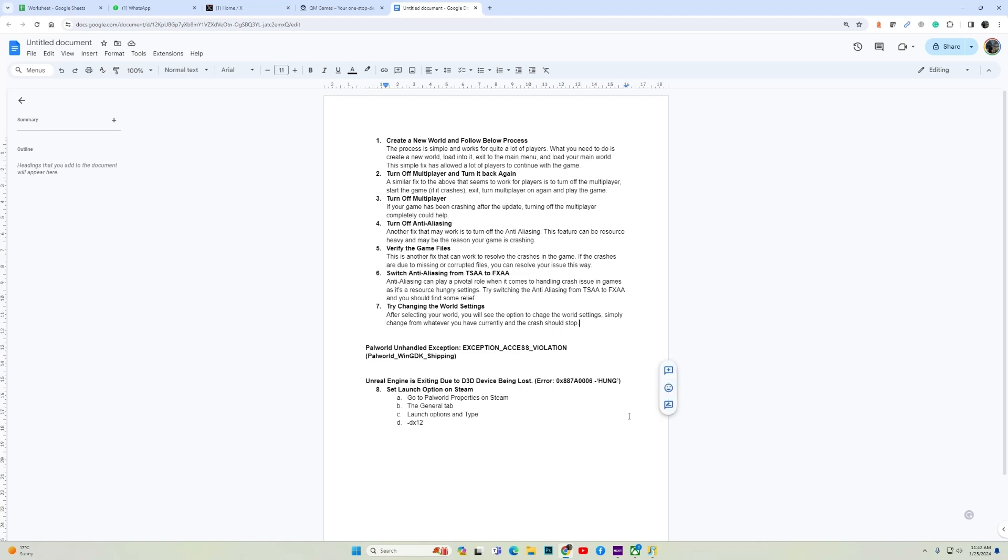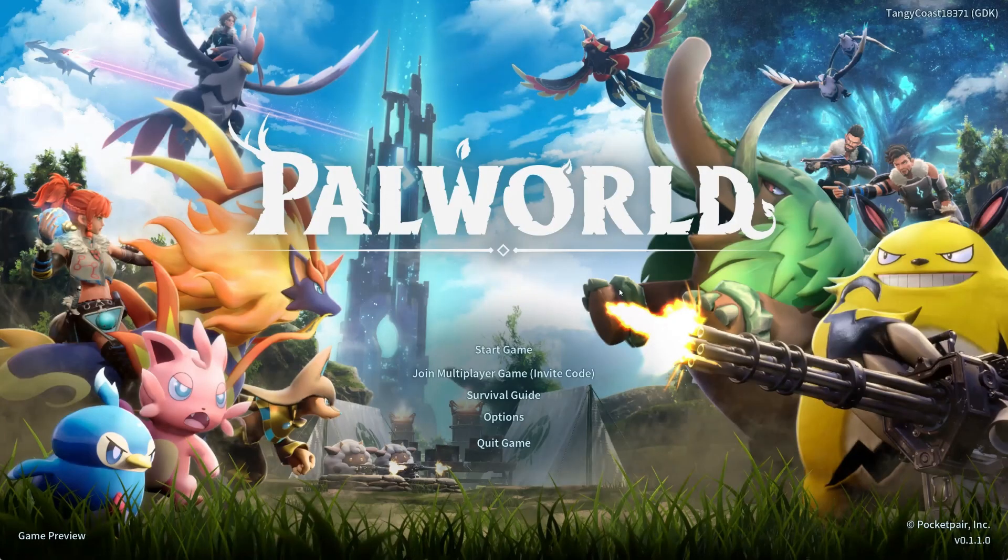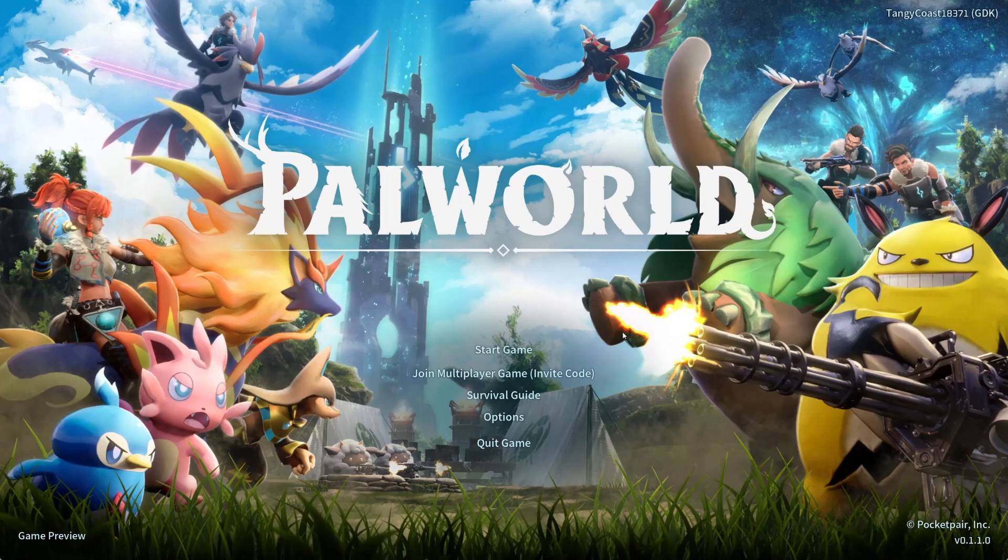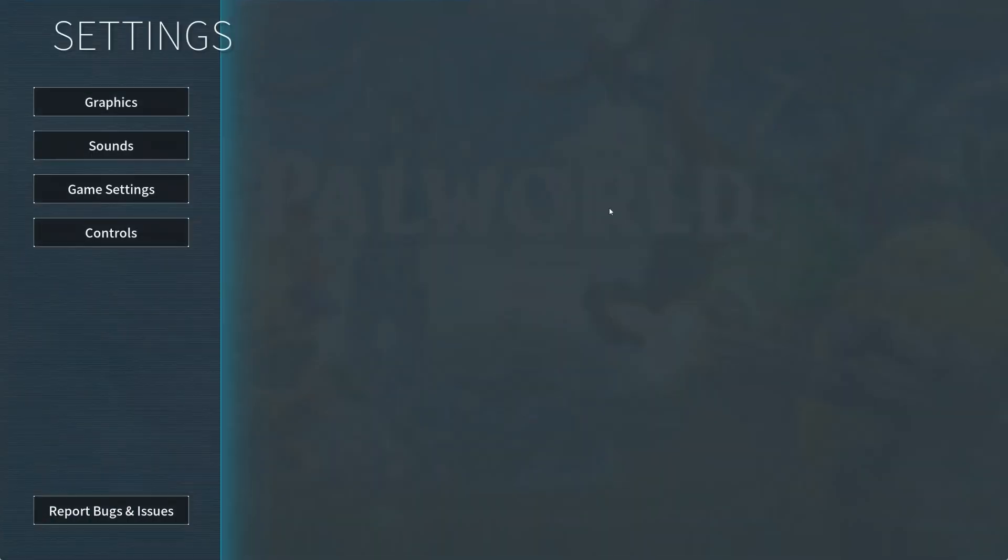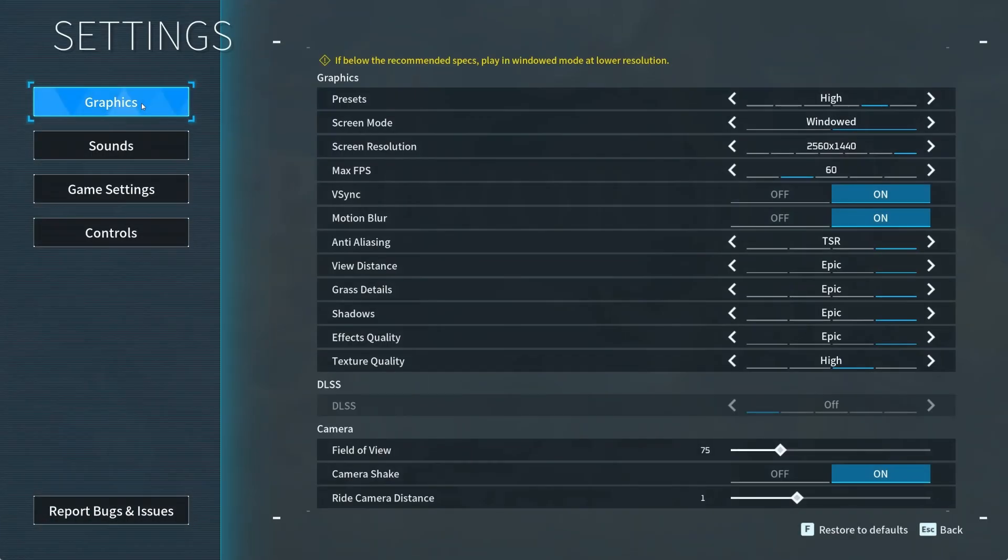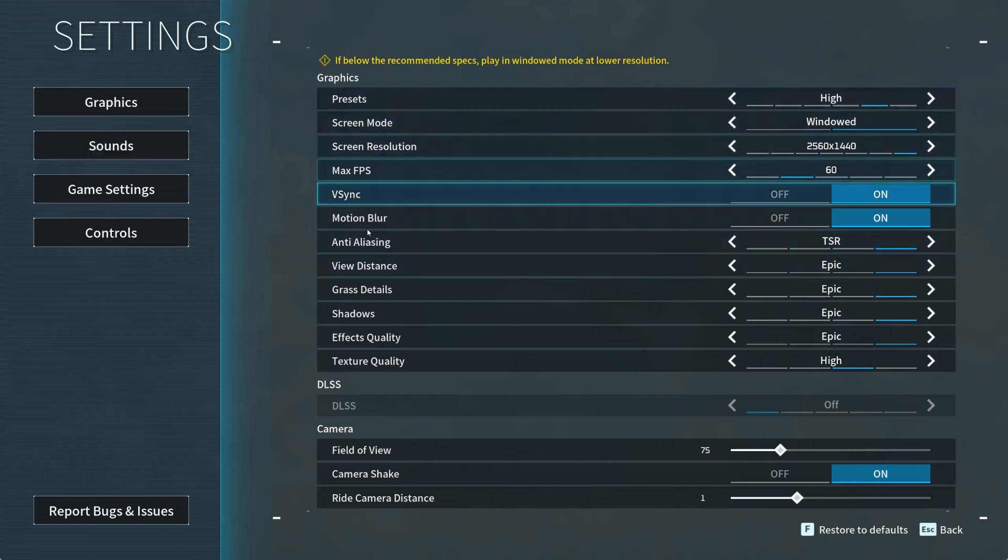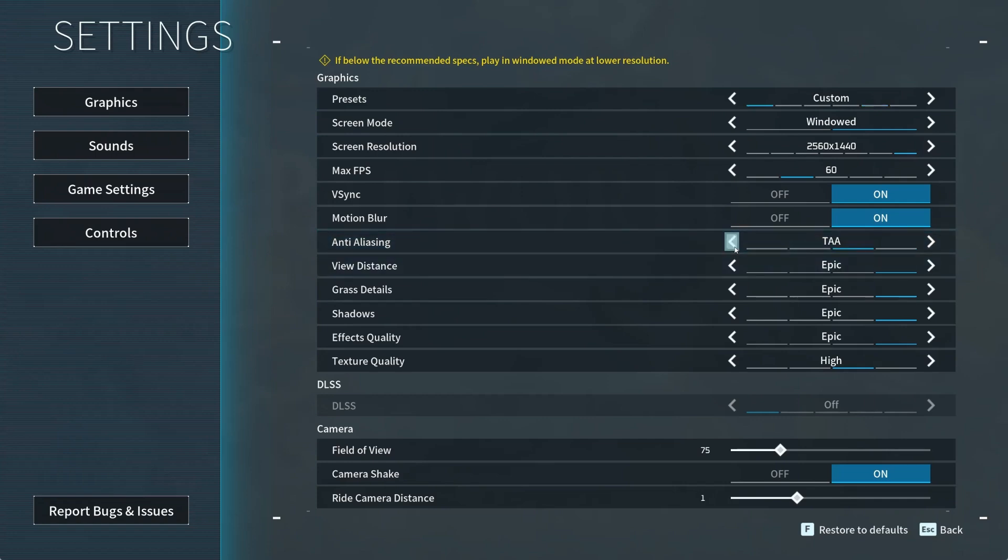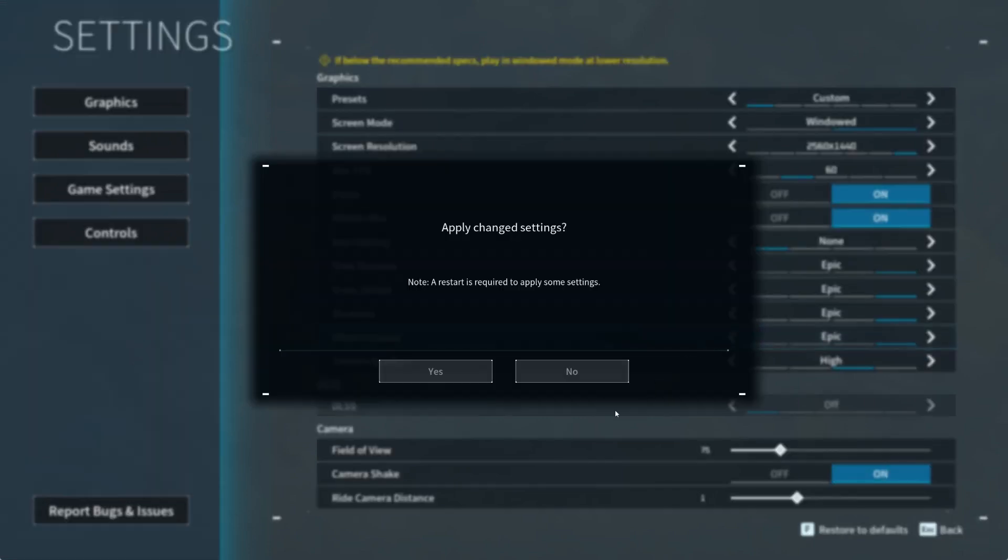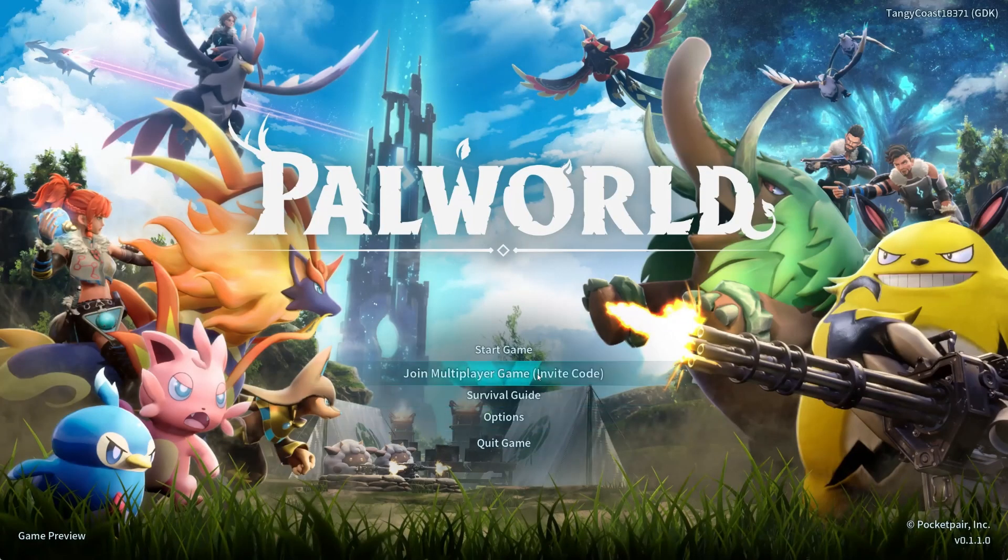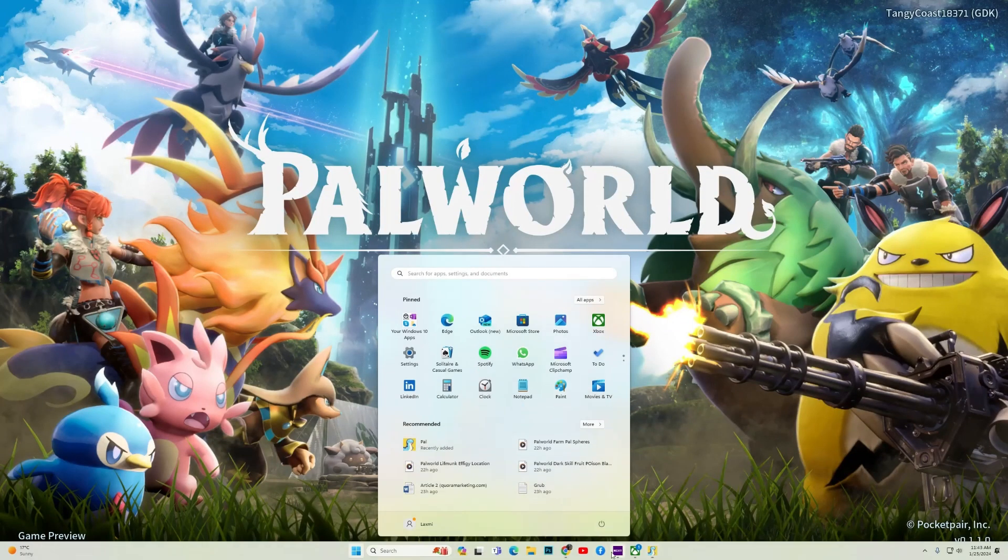The next fix is to turn off anti-aliasing. Anti-aliasing is a very resource heavy feature, so turning it off may help you fix the crashing issue. How you can do it is, go to options, then graphics settings. Then from graphics settings over here you will find anti-aliasing. Turn it off and save the settings. Now try to launch the game, it should work for you.